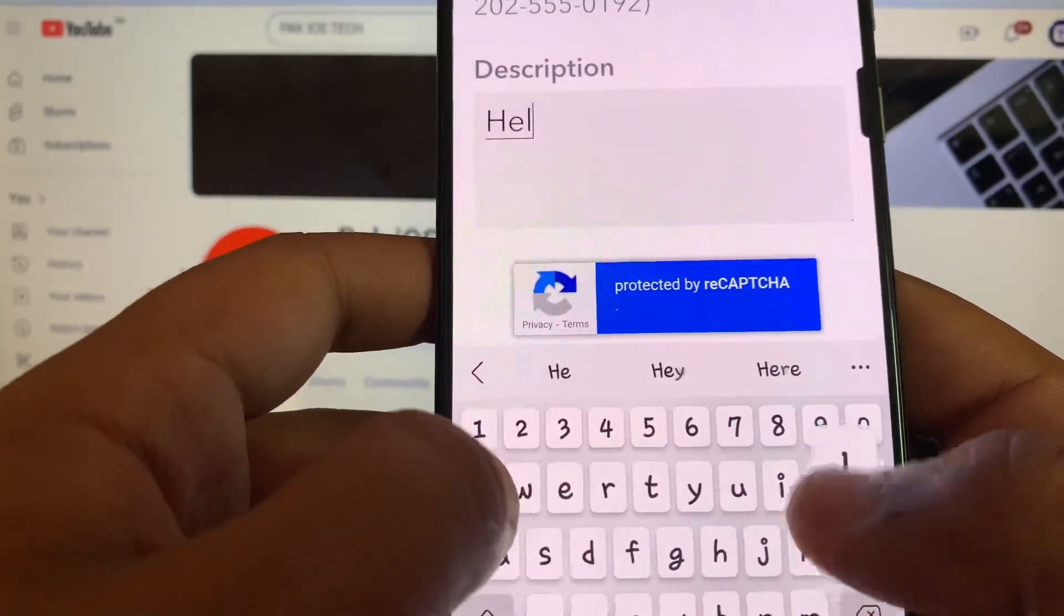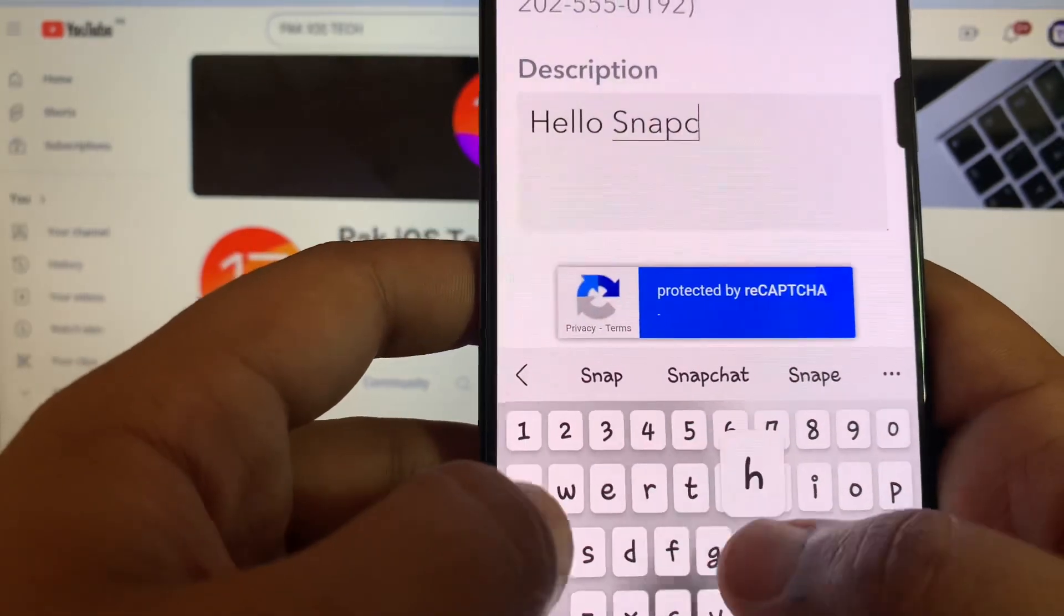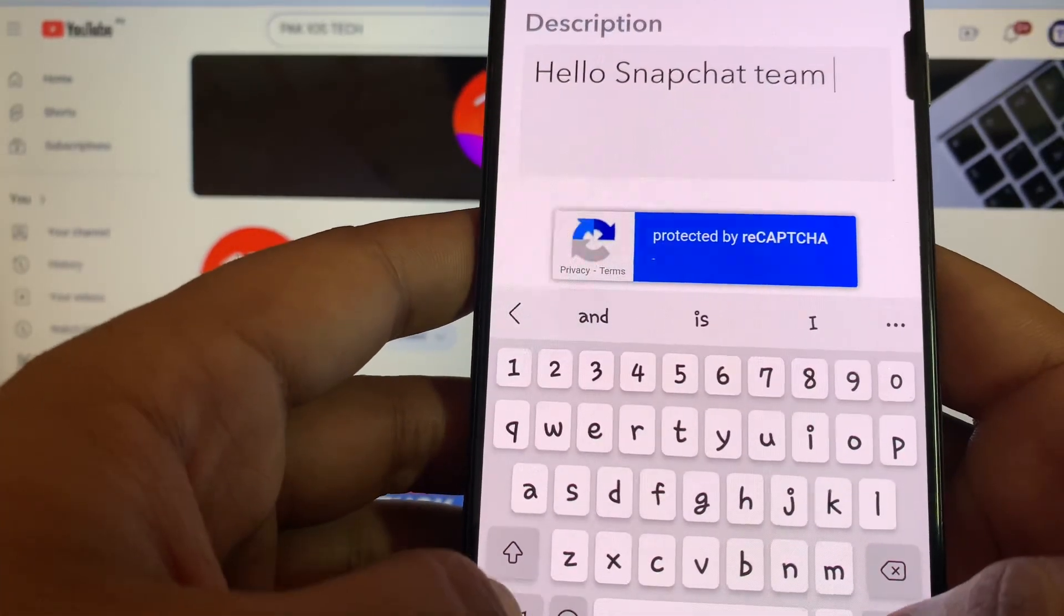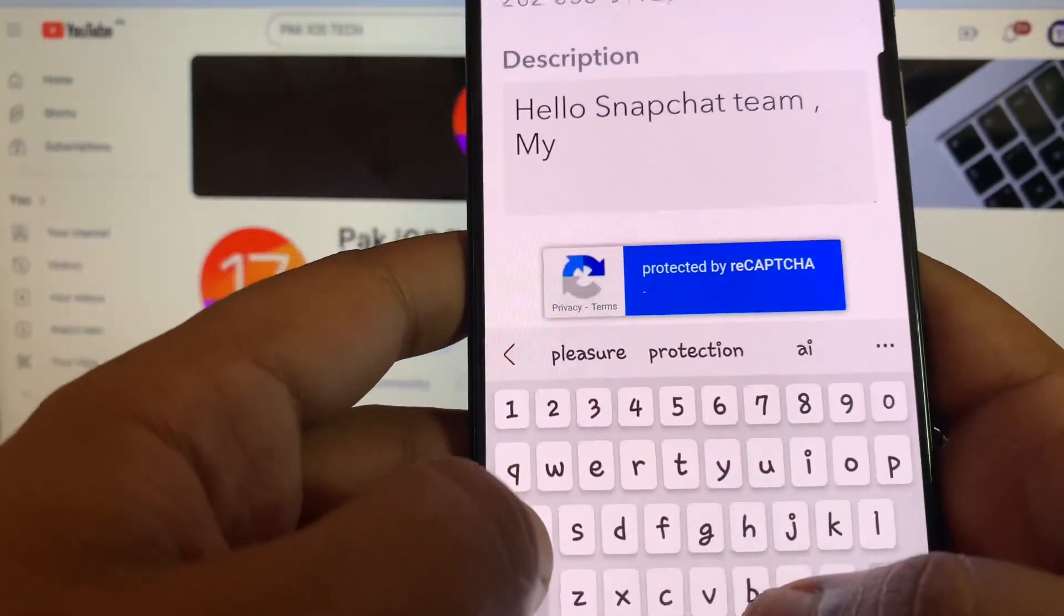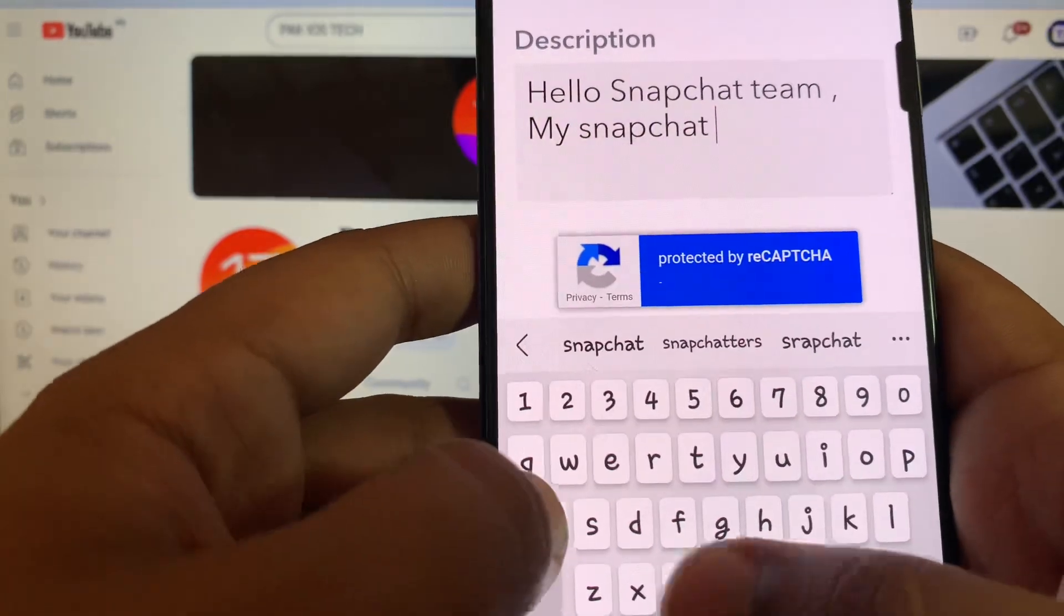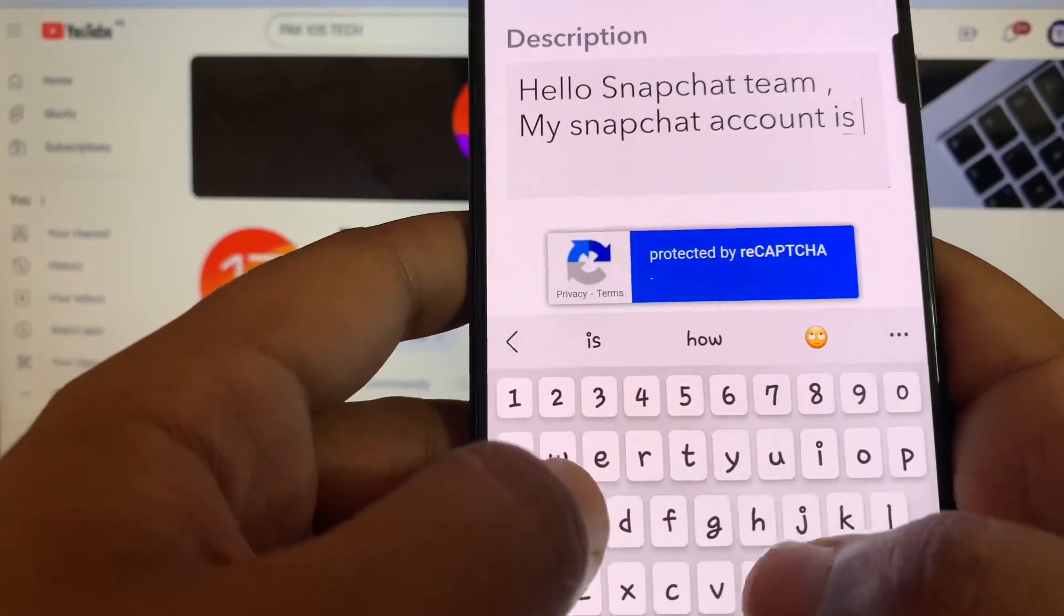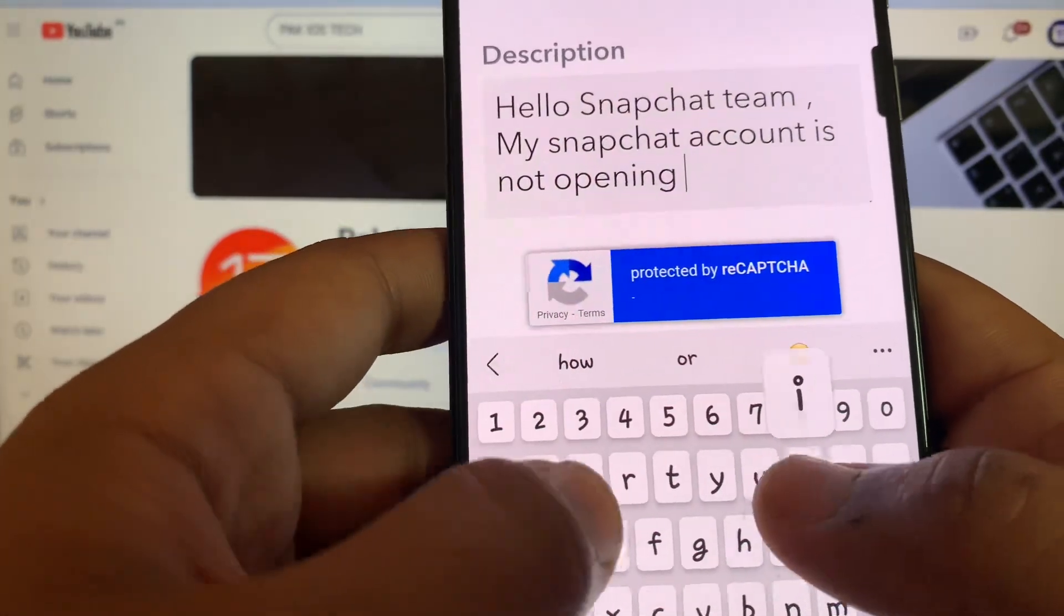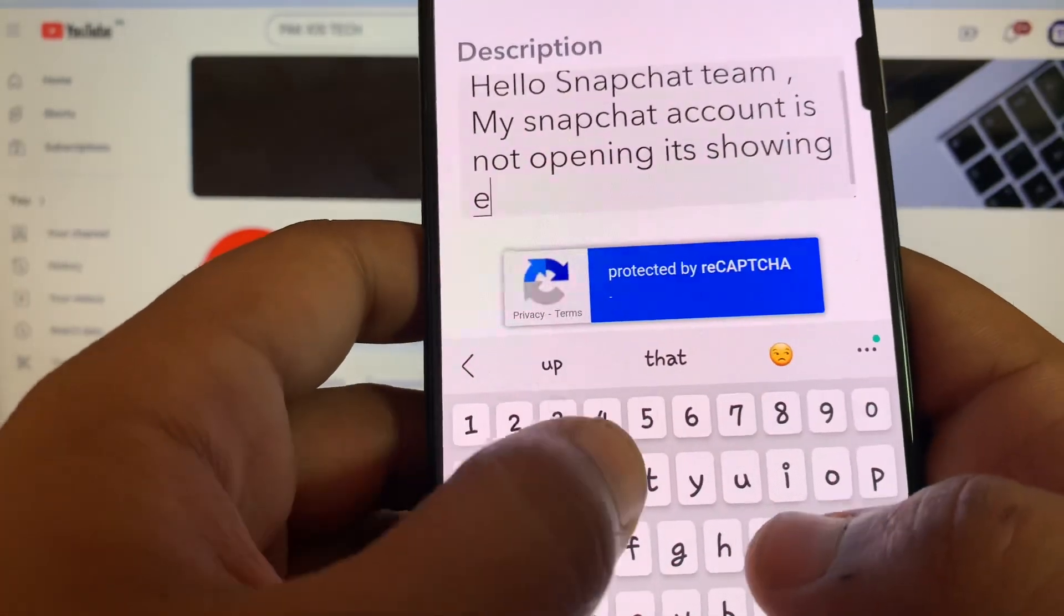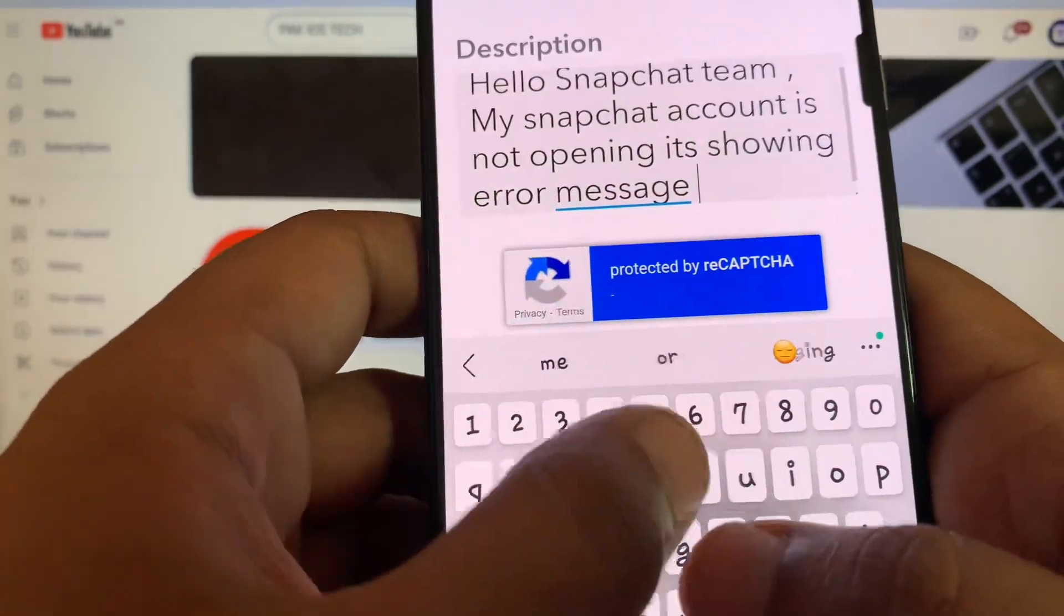have to write: 'Hello Snapchat Team, my Snapchat account is not opening. It's showing an error message that your account is disabled. So please recover my account.'